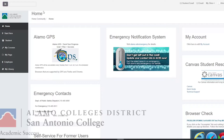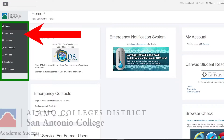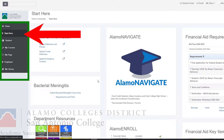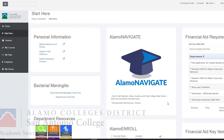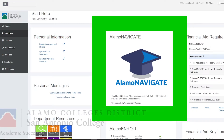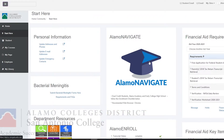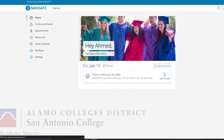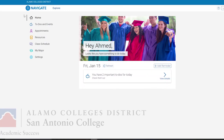First off you want to sign into your Alamo ASUS account. After that, locate the Start Here option on the menu bar, click on it, and then right in the center you're going to see a blue graduation cap with the title Alamo Navigate Now. Navigate is going to be the service that you use to set up your own appointments for advising and tutoring, so click on that.